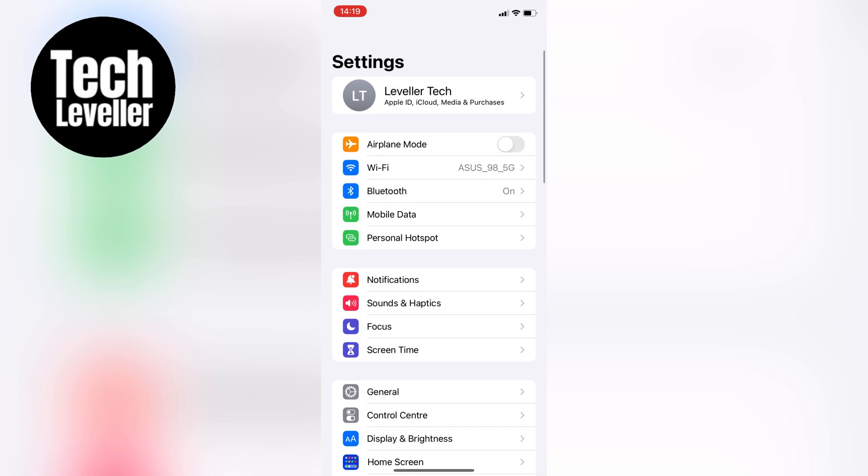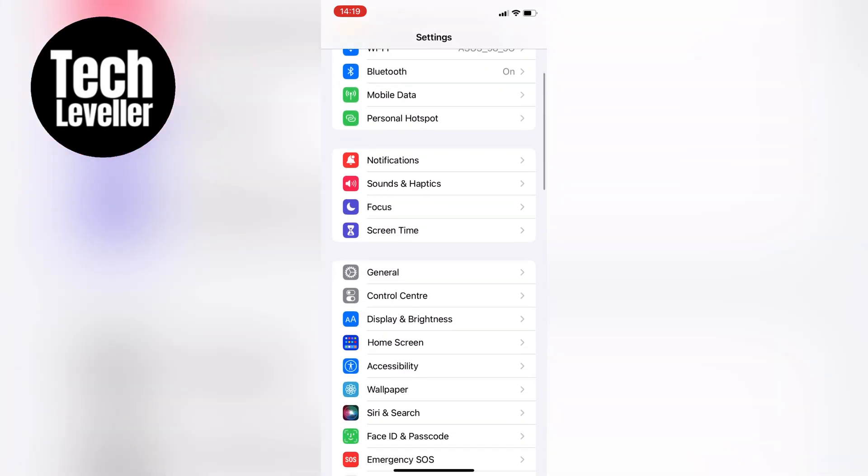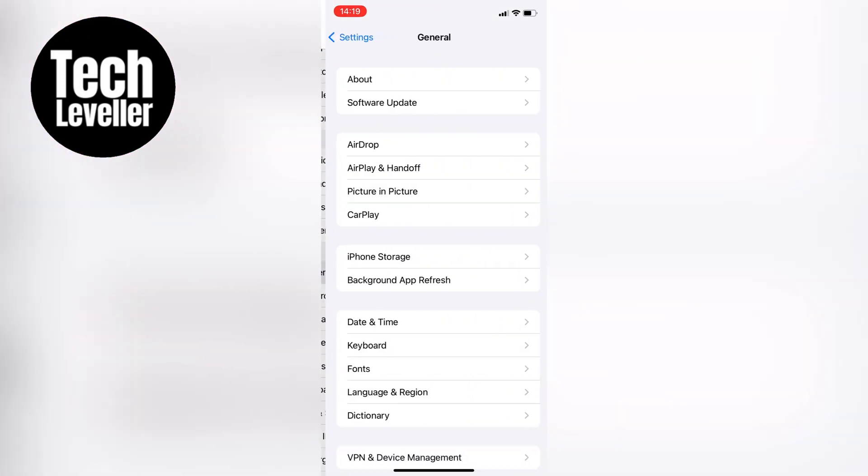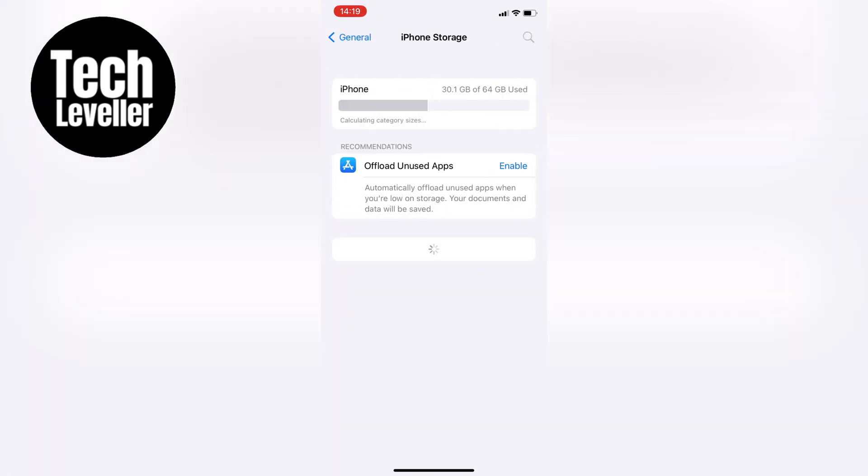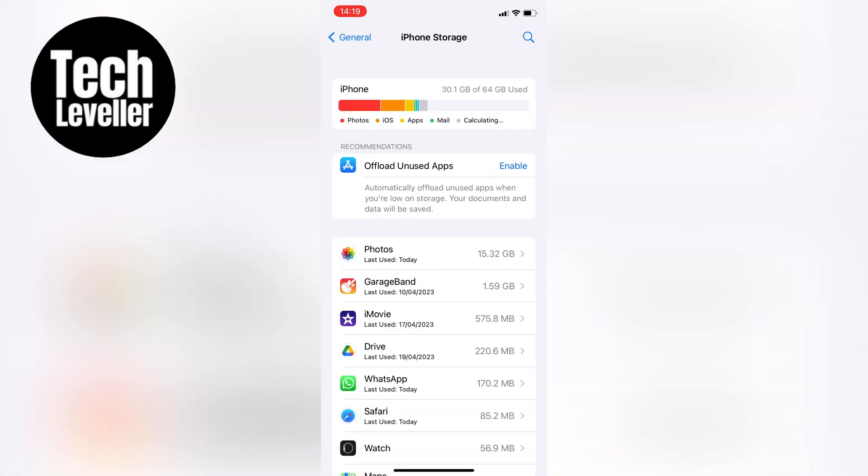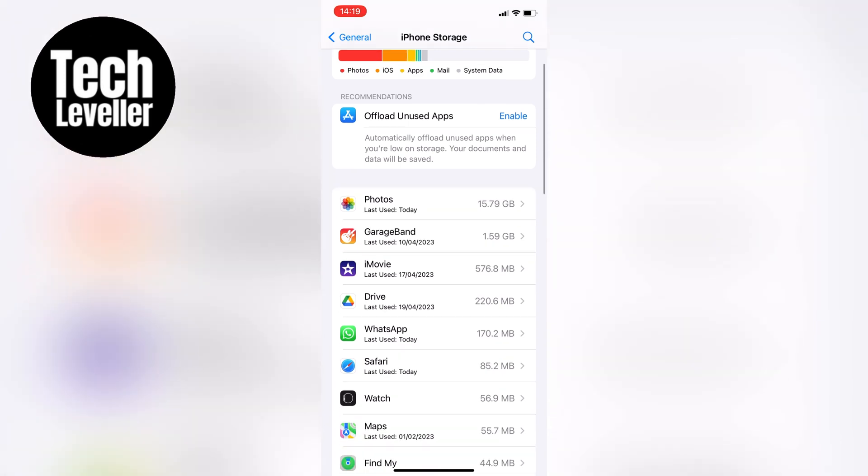On the iPhone, you can do this by going to your Settings, then General, then iPhone Storage. From there, find WhatsApp in the list of apps and click on it.